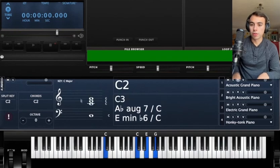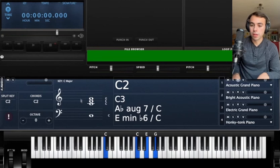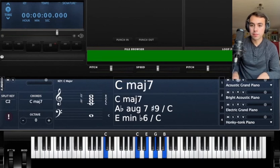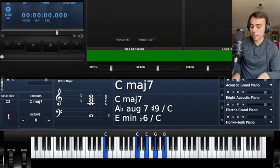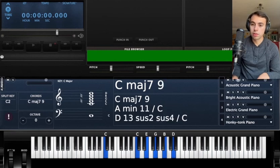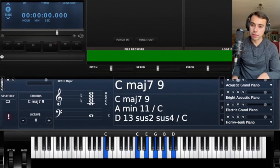So if you play a C major chord, which is 1, 3, 5, all you have to do is add the B or the 7, and that becomes a C major 7. If you want this to be a C major 9 chord, you add the D or the 9th.